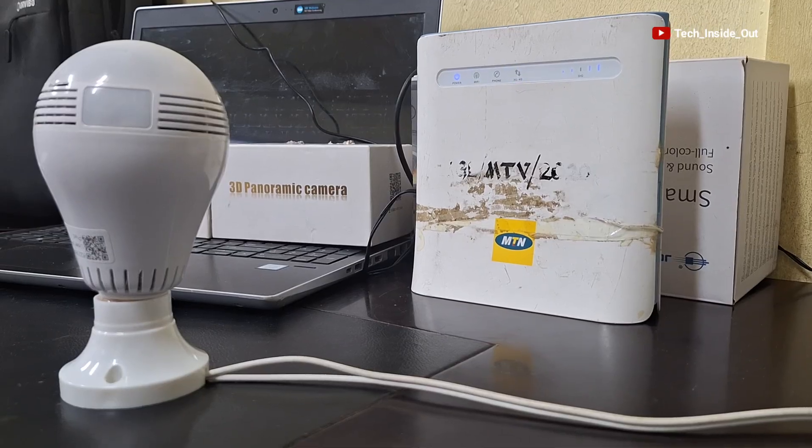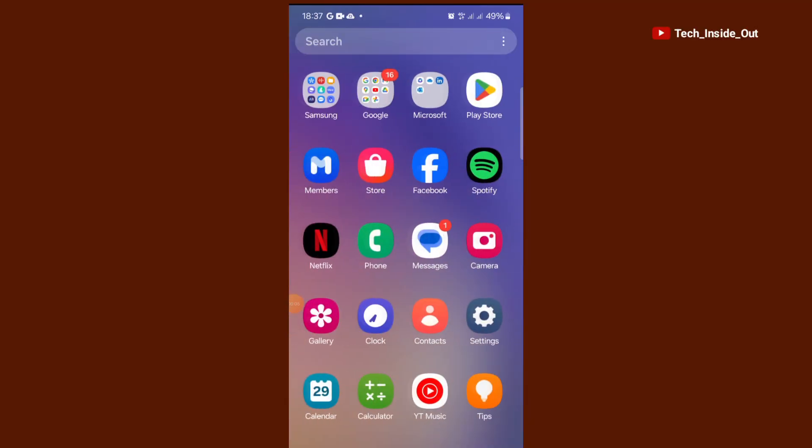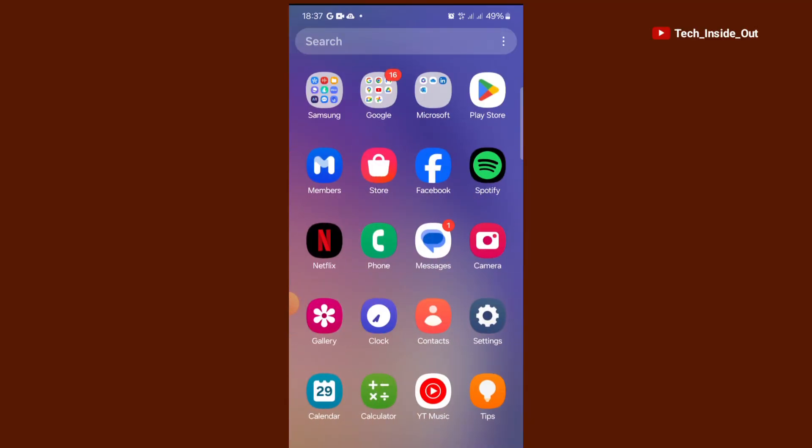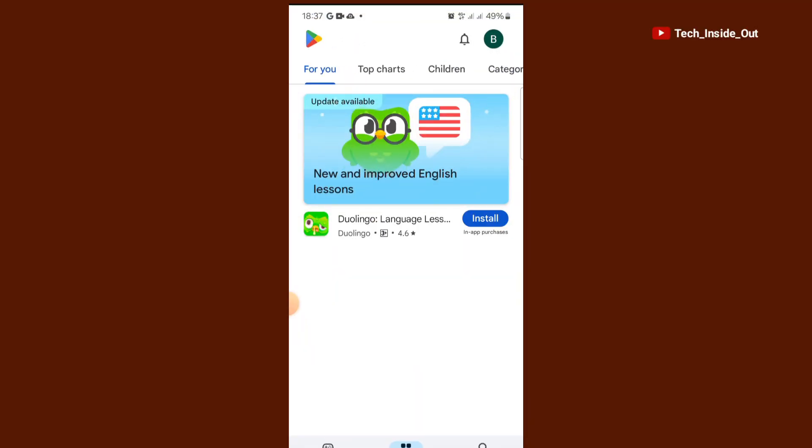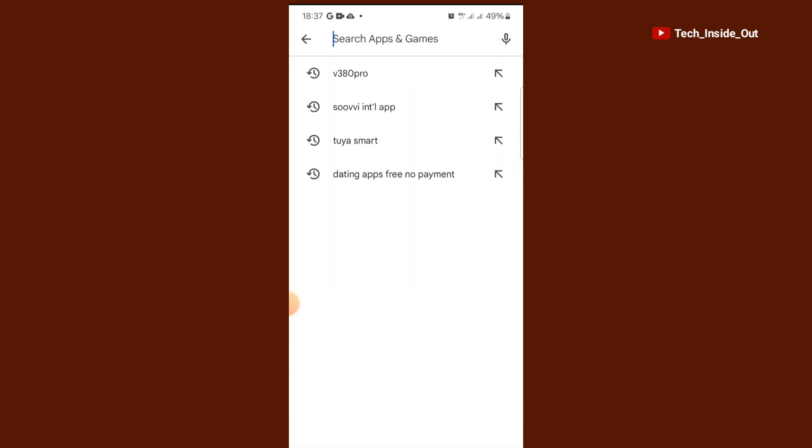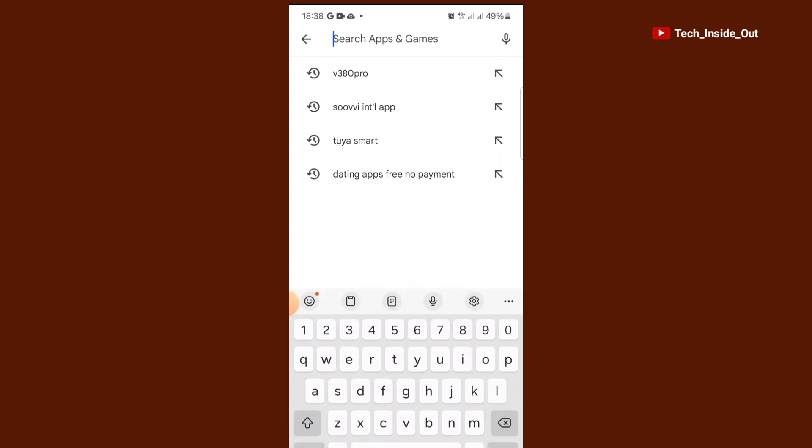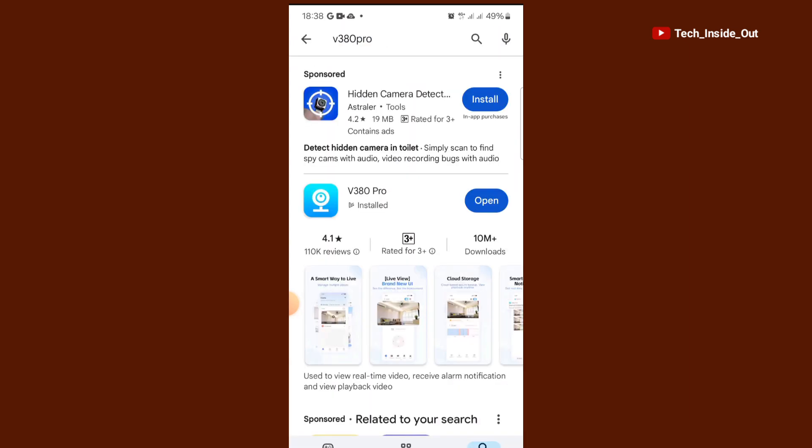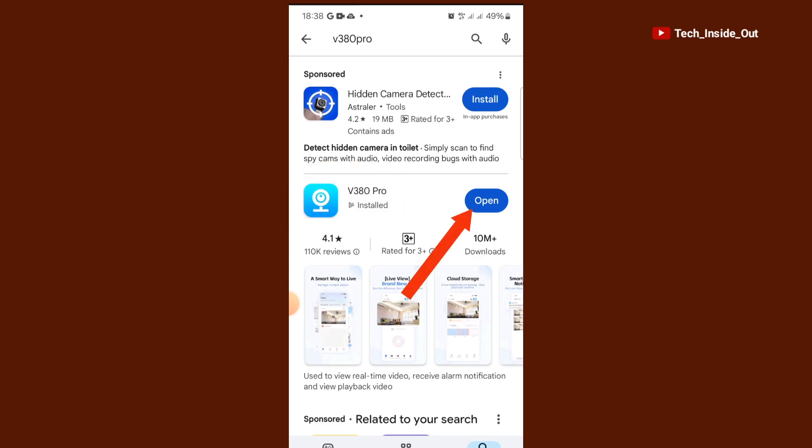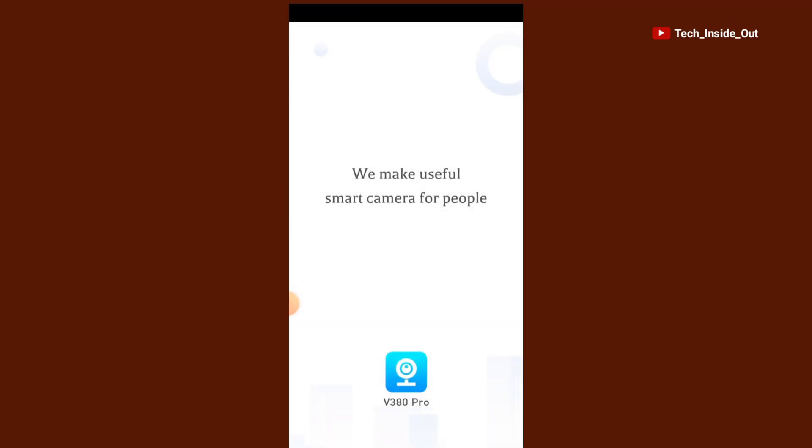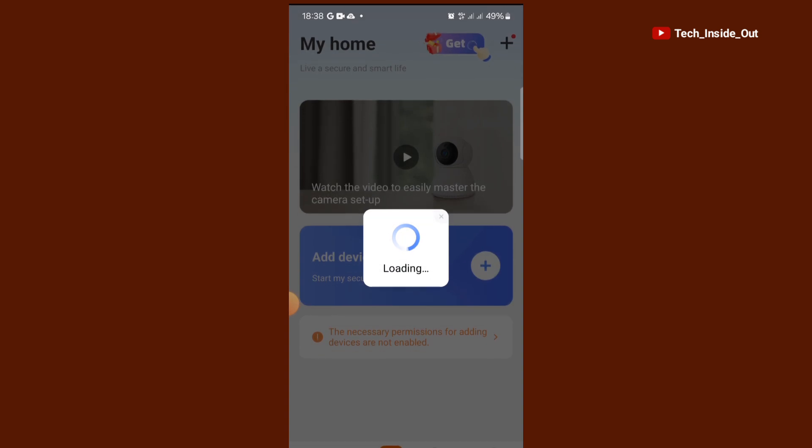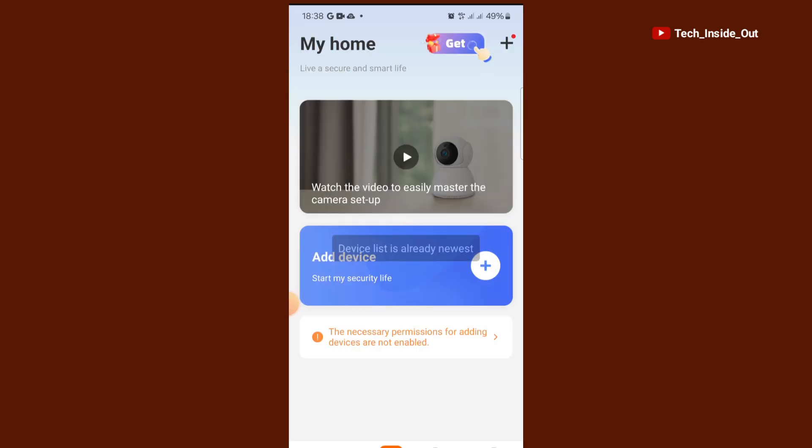So now get onto the phone. The first thing to do is to download the V380 Pro app from Play Store or App Store. I have already installed the app on my phone and so I will just open the app from here. This is the home page of the app.